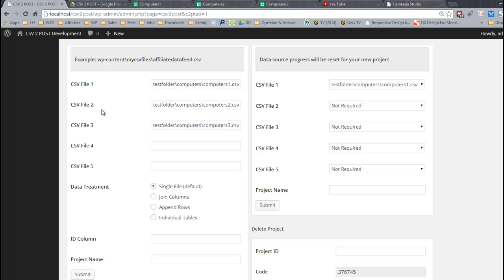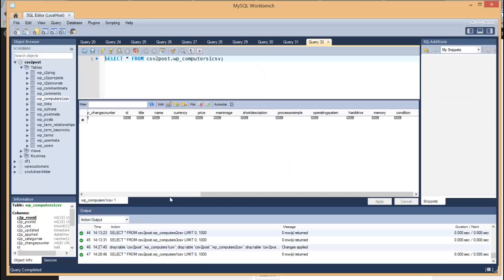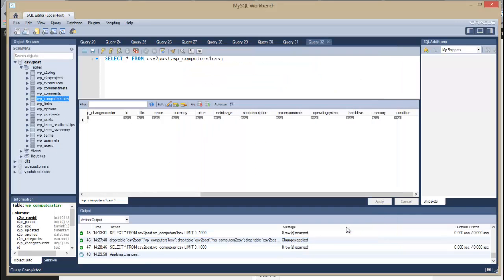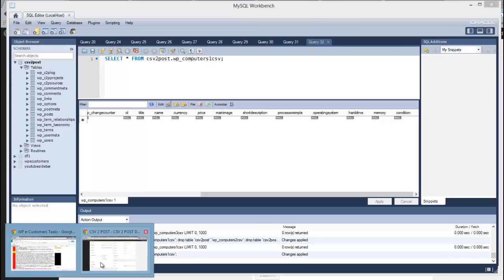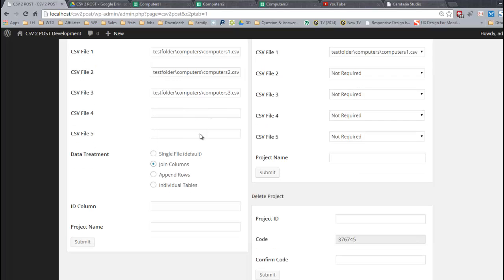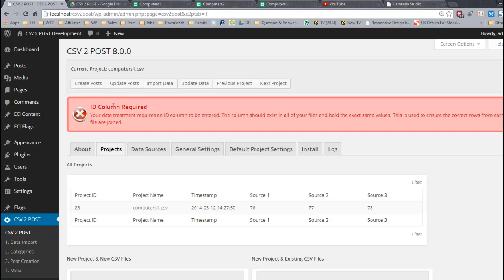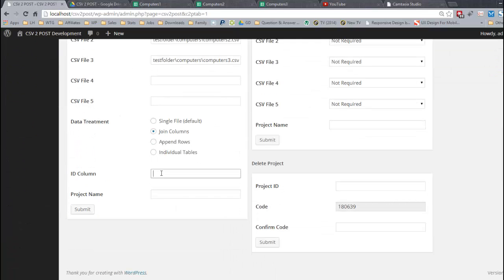If you are working with two or more files please keep watching. I am working with three files and I want to join my columns. I will click submit even though it requires an ID column. I just want to show the plugin will take care of that and remind you. Your data treatment requires an ID column to be entered. The column should exist in all of your files and hold the exact same values. This is used to ensure the correct rows from each file are joined. So our relationship is created through your ID column. I'll enter the ID column and click submit.